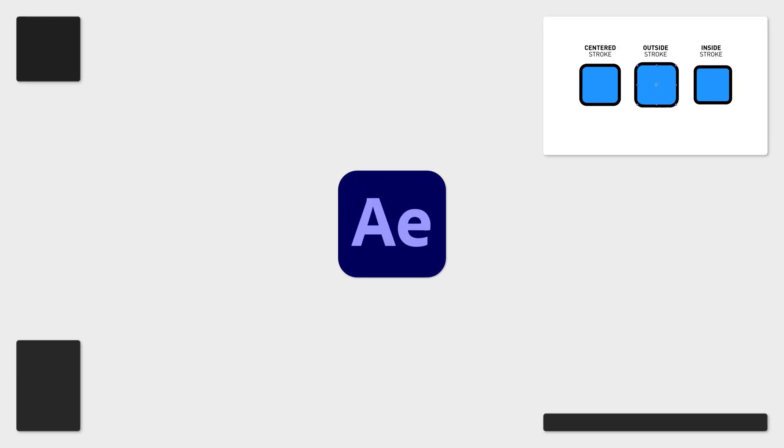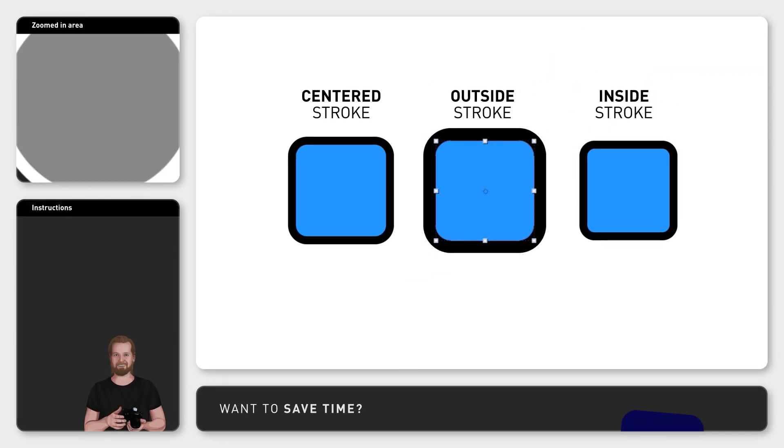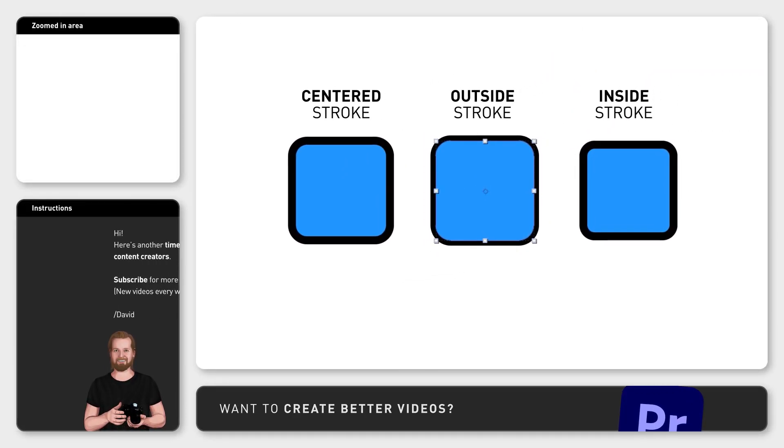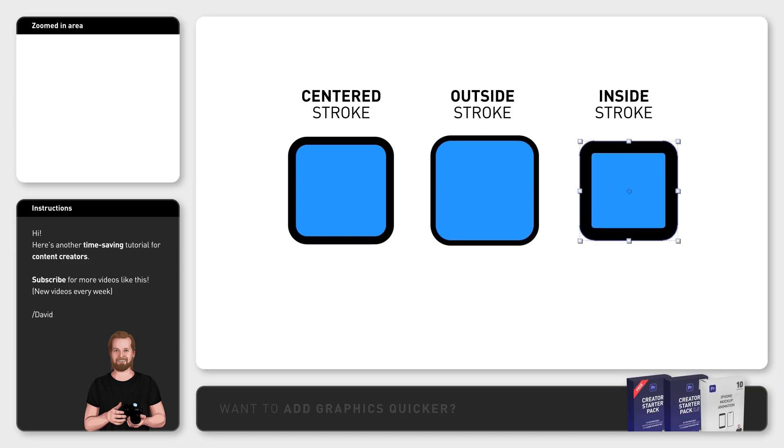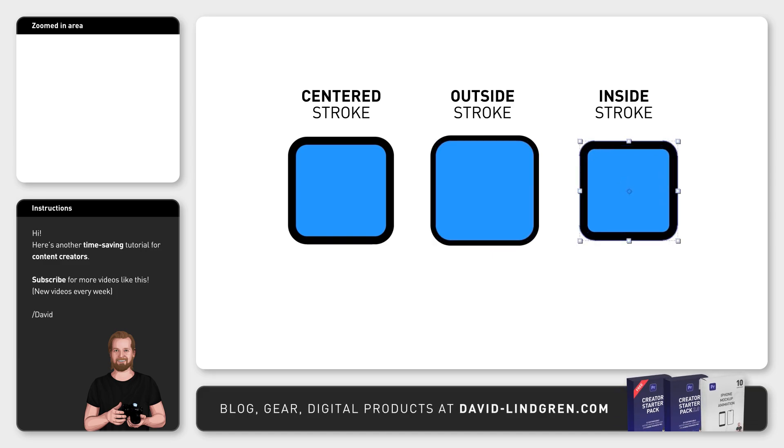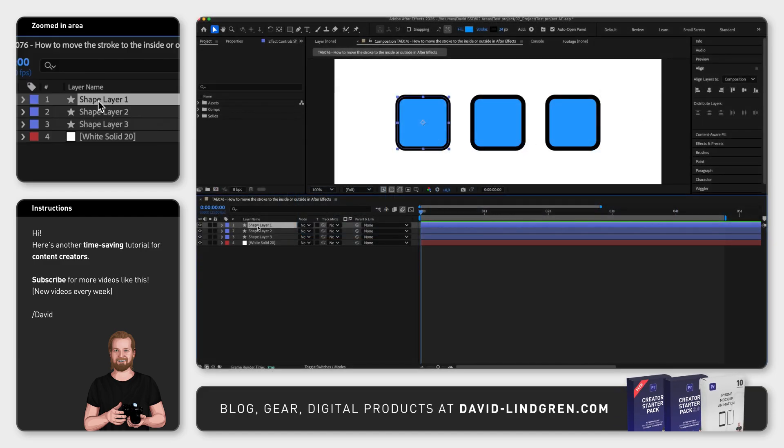If you have a stroke around your shape in Adobe After Effects that you want to have on the inside or outside of your shape instead of having it centered on the border, here are two ways of doing that.